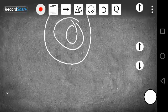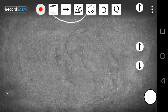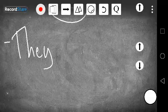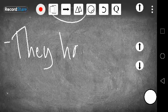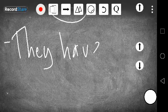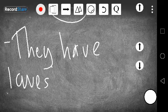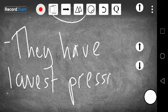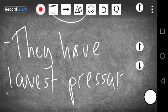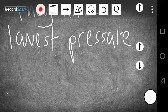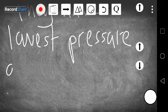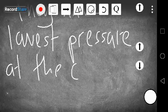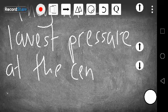So they have lowest pressure at the center. That's the other thing about cyclones.